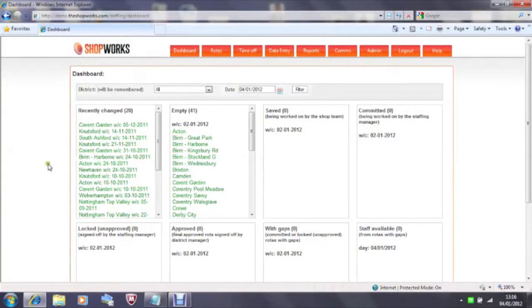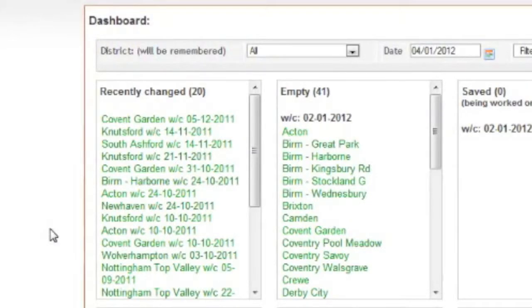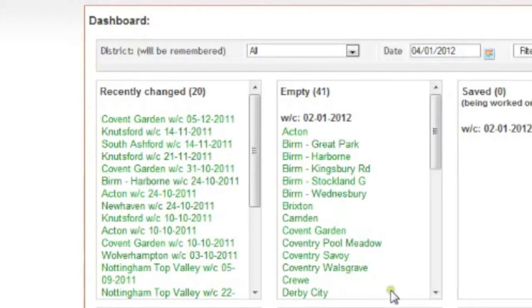The screen you now see is the dashboard. This is the default screen that all operators review once they have logged in. Again, what they see within the eight boxes you see is dependent on what level of permission they have. A branch manager will only see their own shop listed here.